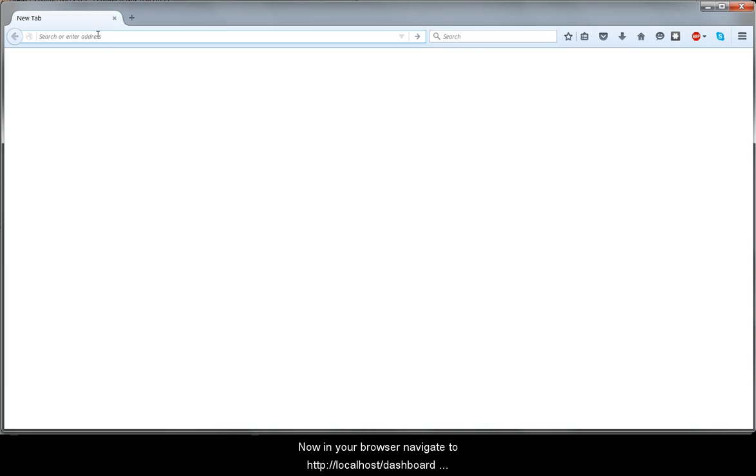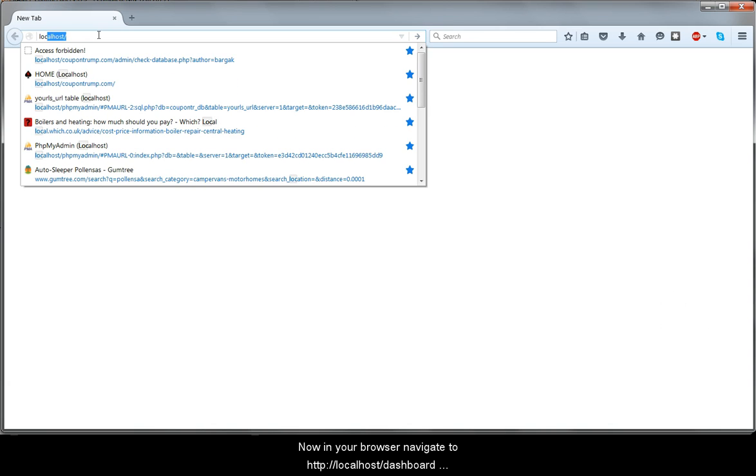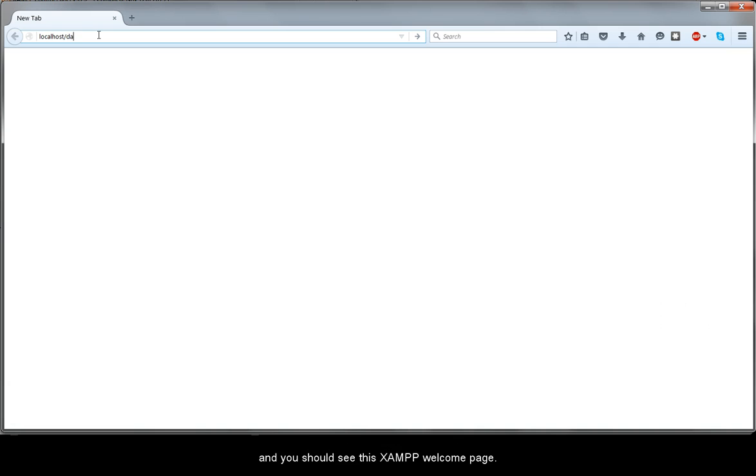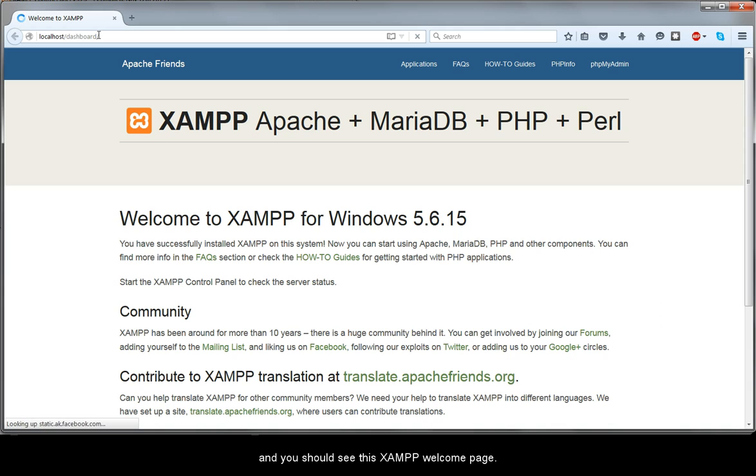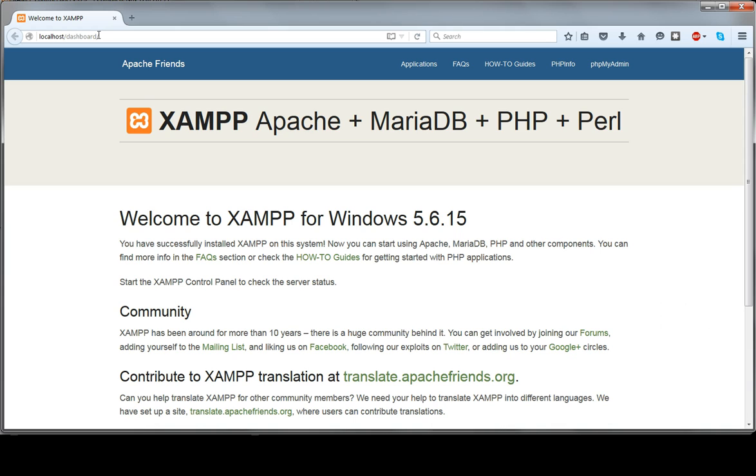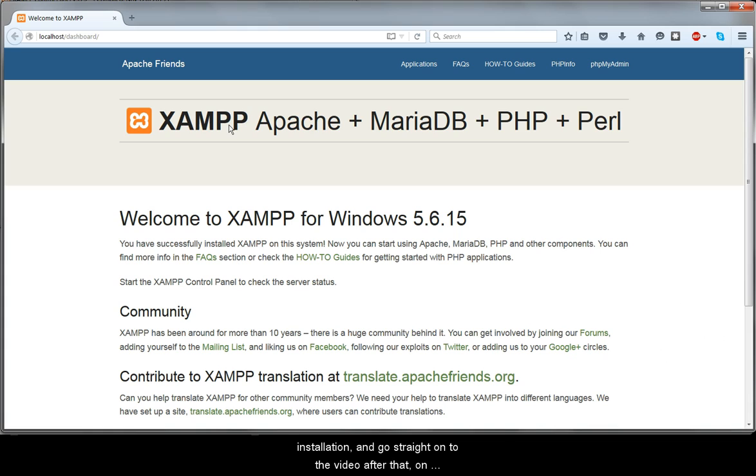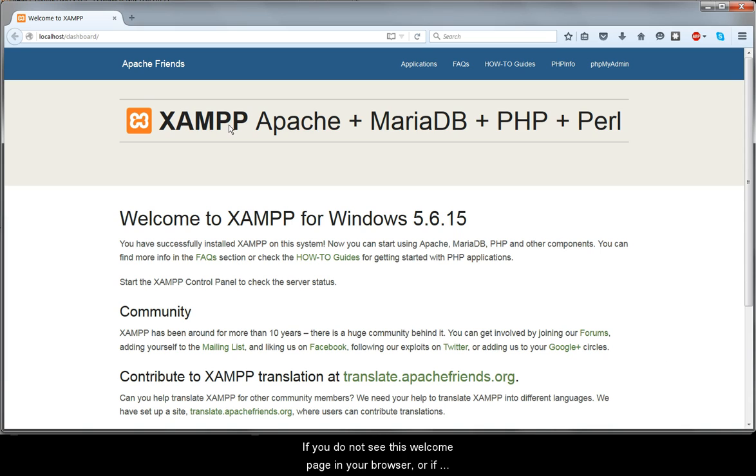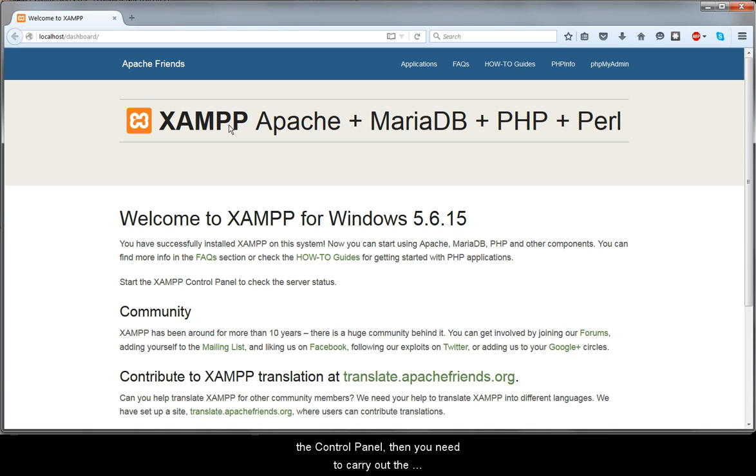Now in your browser navigate to http colon forward slash forward slash localhost forward slash dashboard. And you should see this XAMPP welcome page. If you see this, then all's well and good, and you can skip the next two videos on troubleshooting XAMPP installation and go straight on to the video after that on upgrading phpMyAdmin. If you do not see this welcome page in your browser, or if Apache failed to start and you got error messages in red in the control panel, then you need to carry out the troubleshooting steps in the next video.